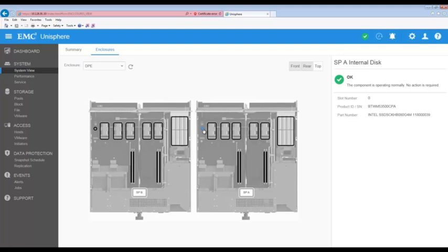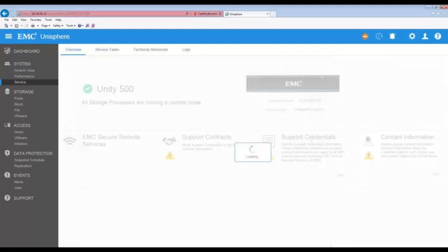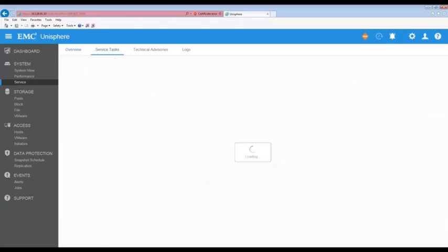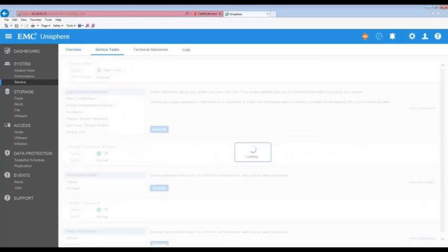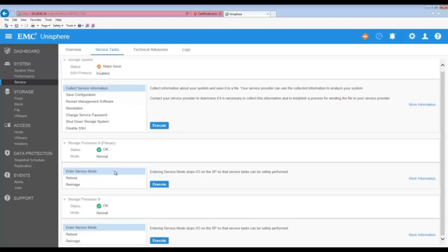Let's begin by navigating to the System Service page and then select Service Tasks. In order to replace the internal drive for Storage Processor A, or SPA, we must first put it in Service Mode. Confirm that the Enter Service Mode button for SPA is highlighted and then click Execute.